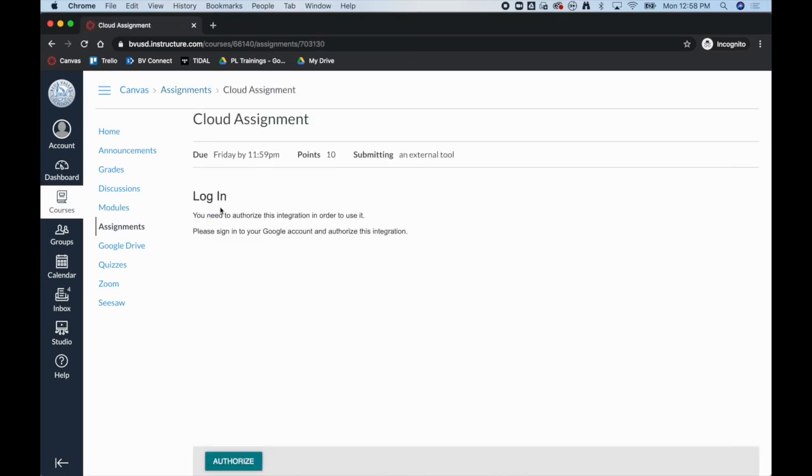The very first time they do this they will need to authorize with Google. After the first time they will be able to skip this step.